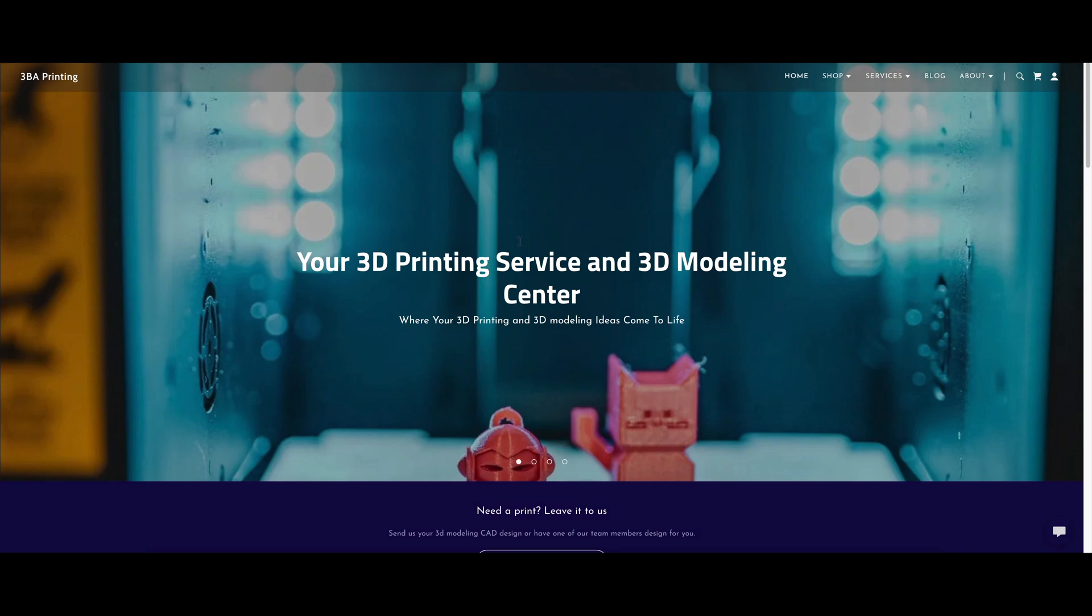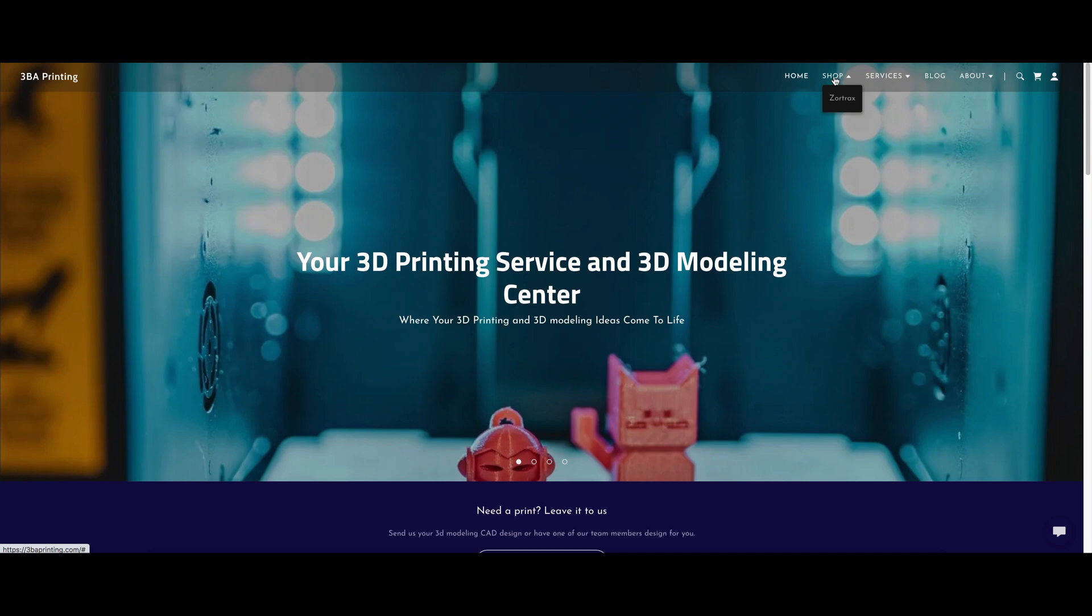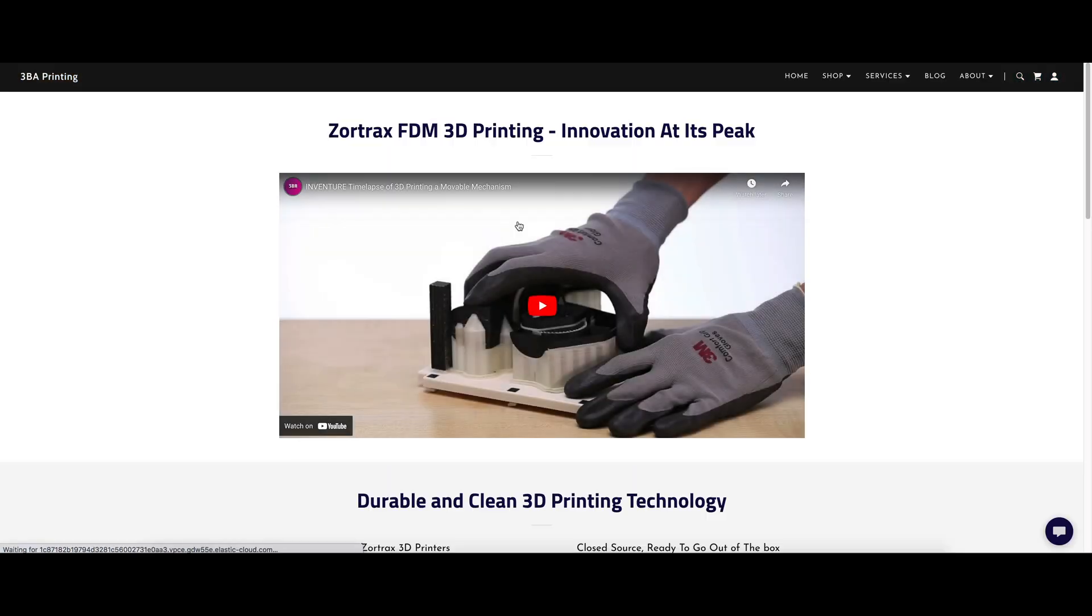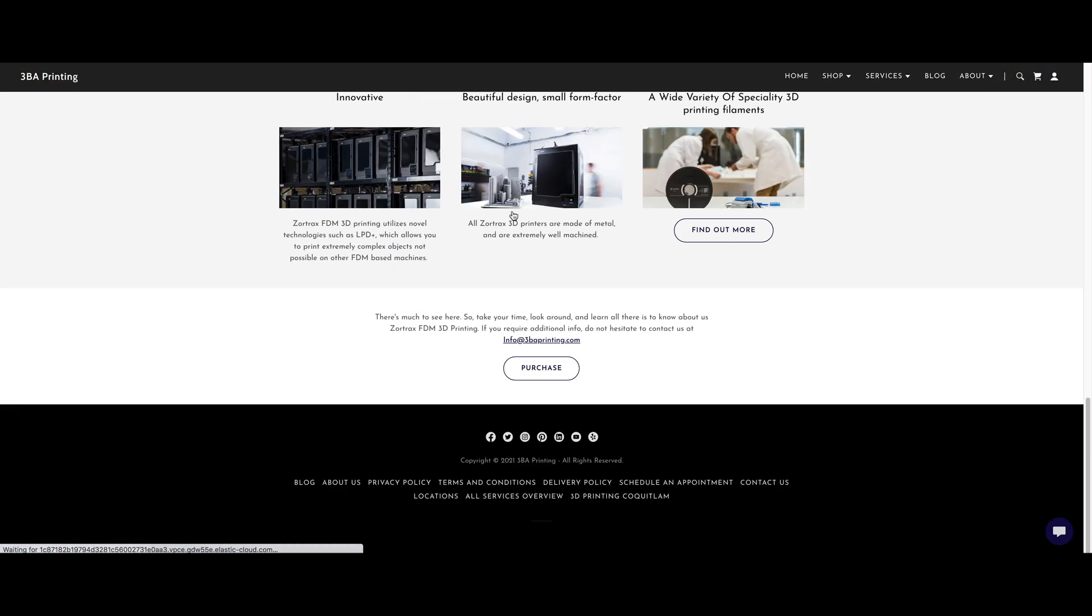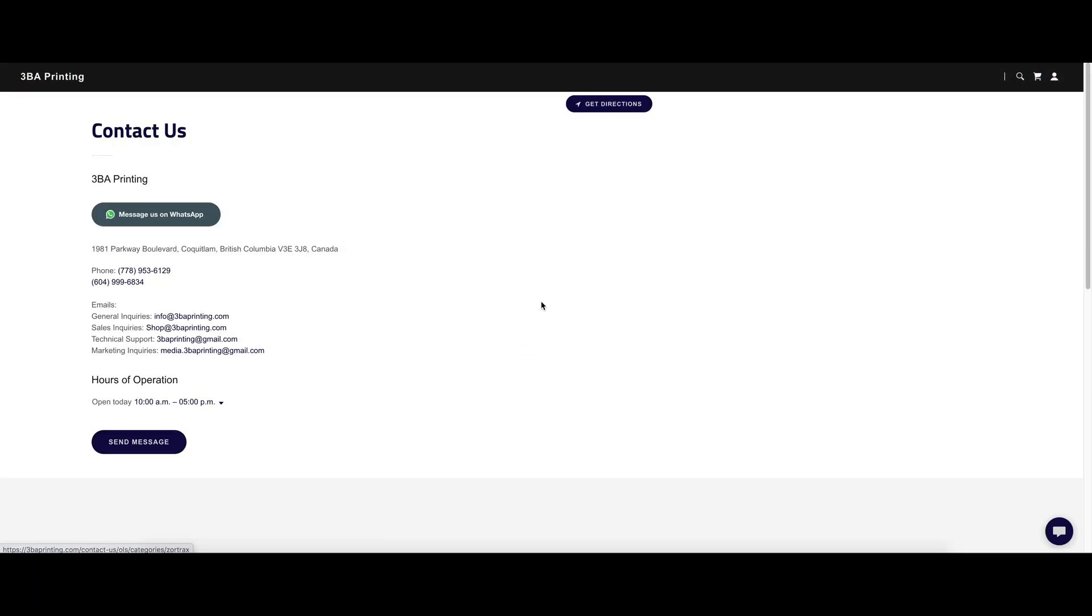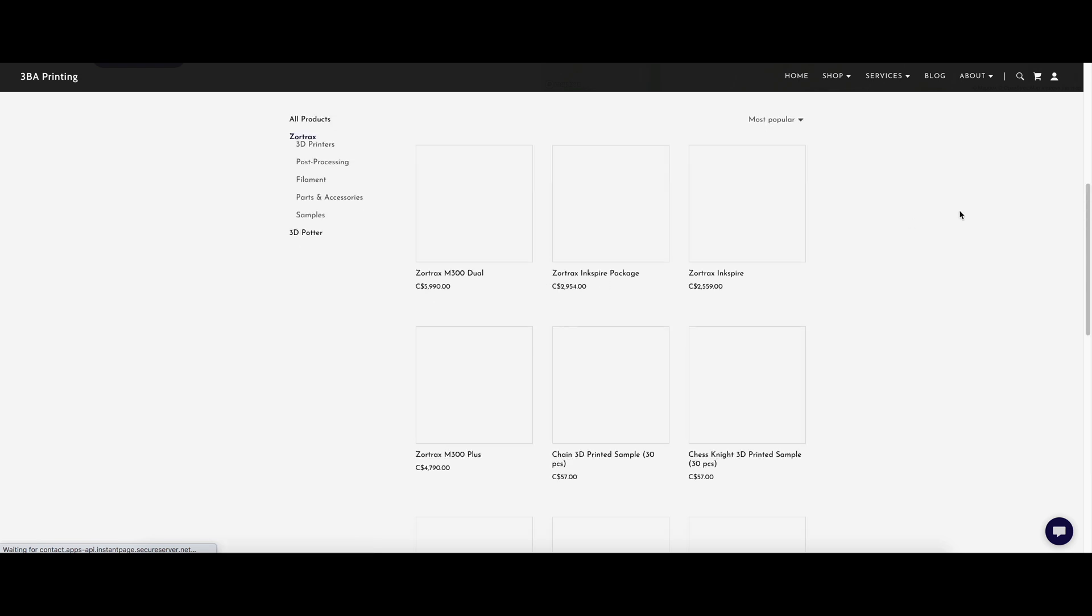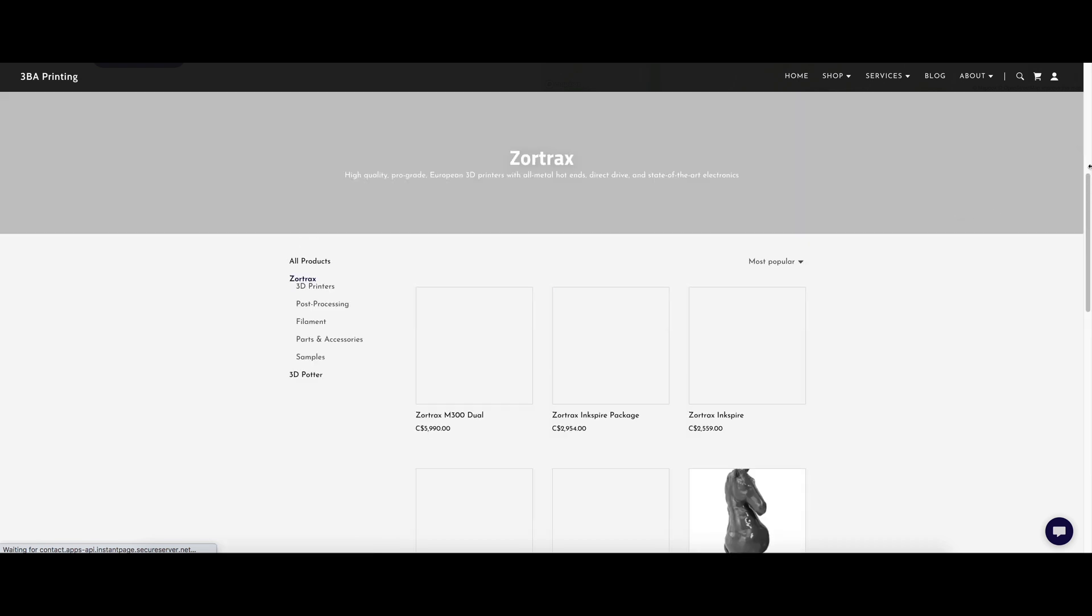If you are in Canada and want to purchase this device, you can do so from the link in my bio. The first 10 people can use the code SHOP3BA and get 10% off their order, which can leave you some budget for Zortrax's fun filaments such as Z-Glass.